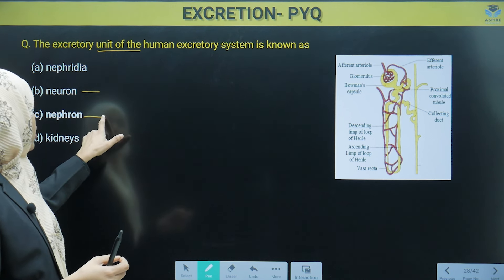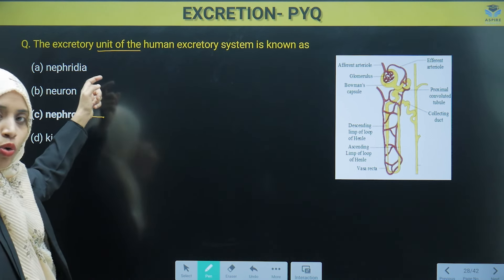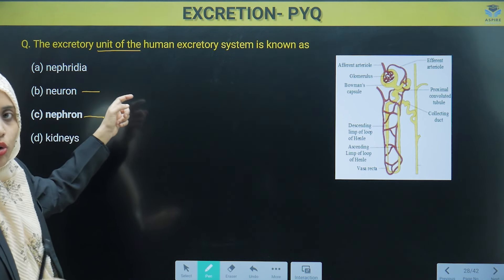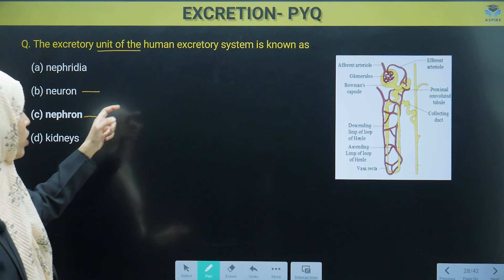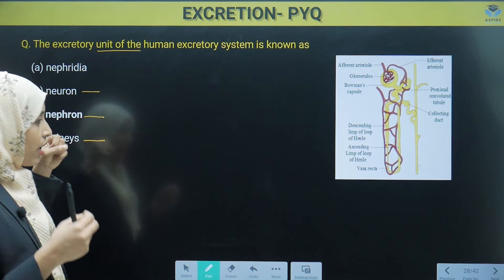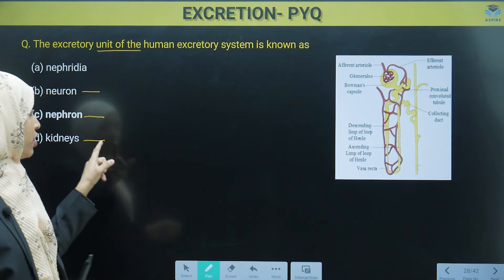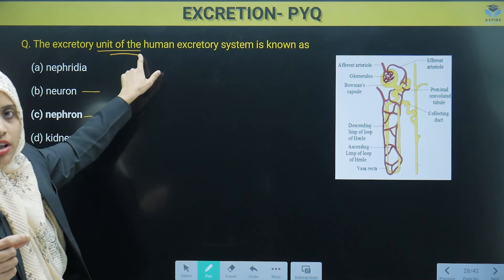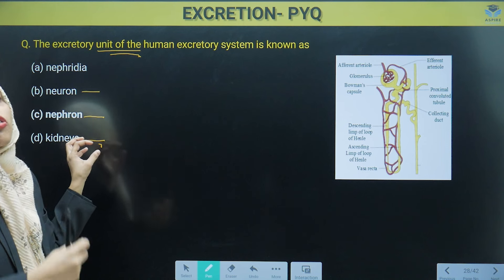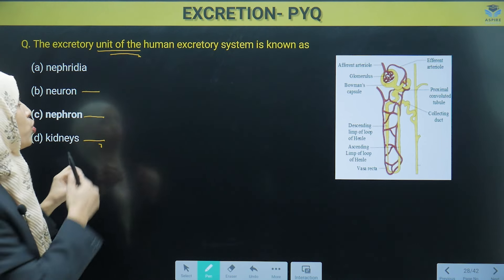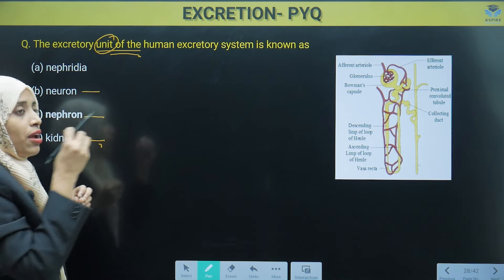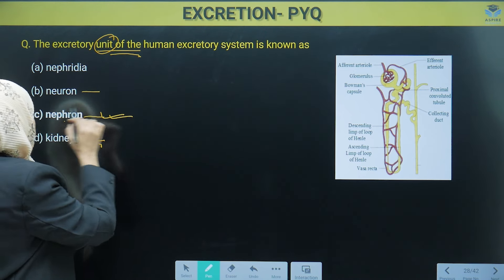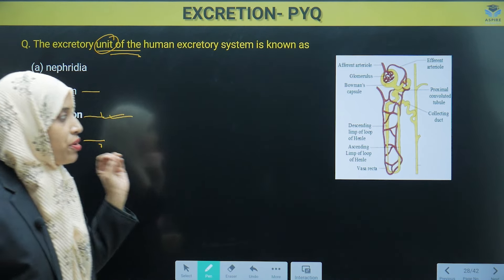What is the unit of the kidney? Nephridia is an excretory system, but not in human beings — human beings don't have nephridia. Kidney is the excretory organ, but it is not the unit, because our kidney is made up of millions of nephrons. So the unit of our entire excretory system is nephron. We have to mark option number C.